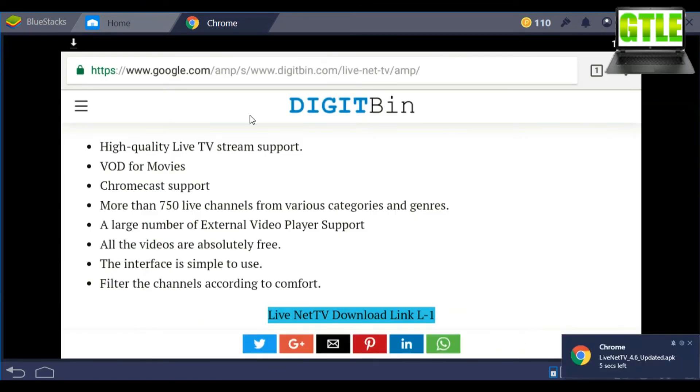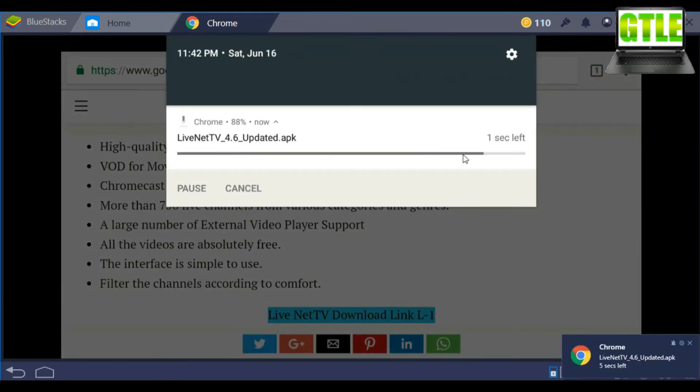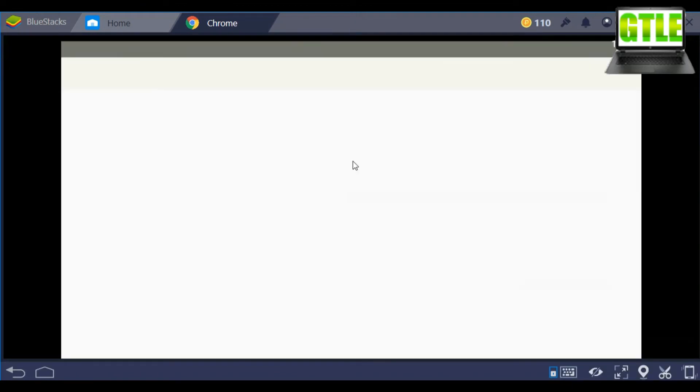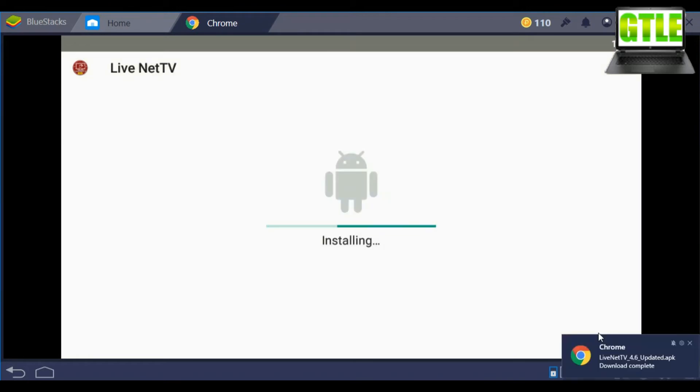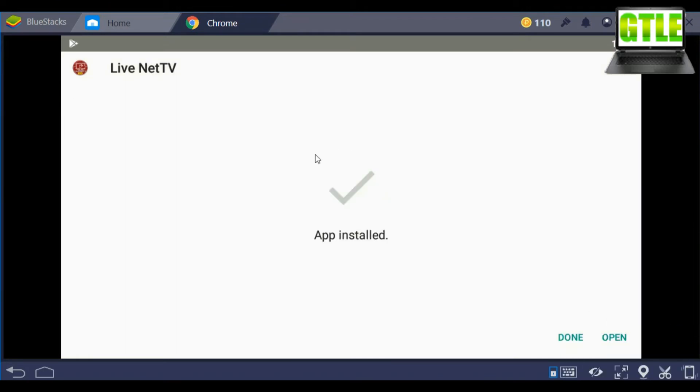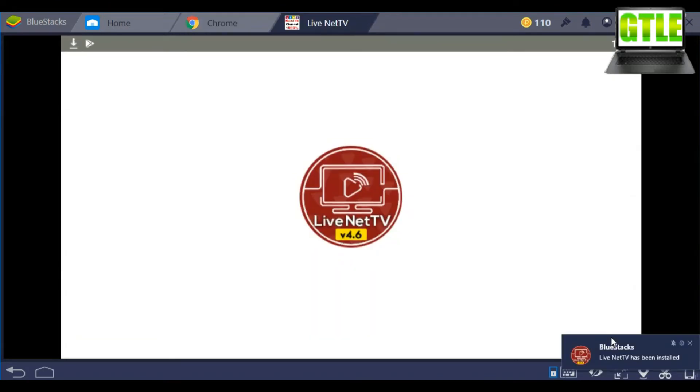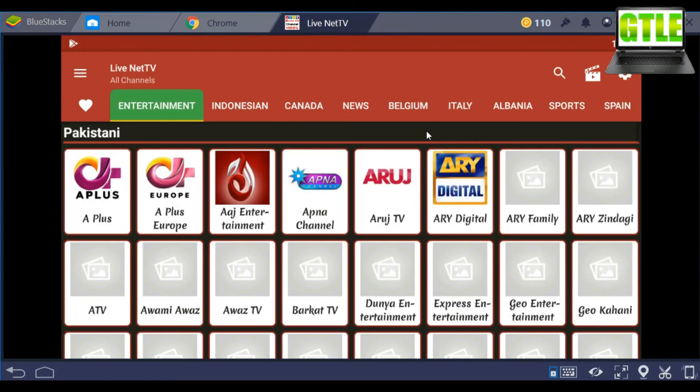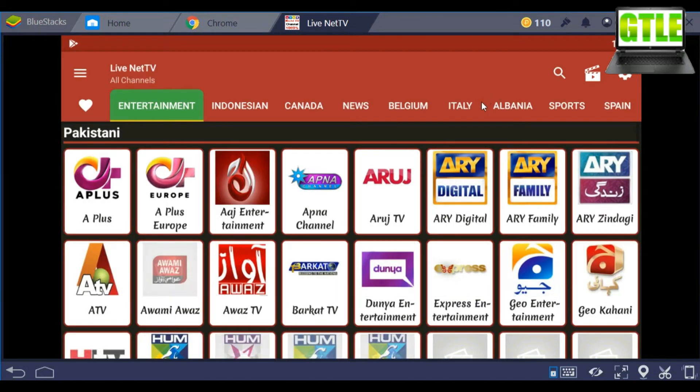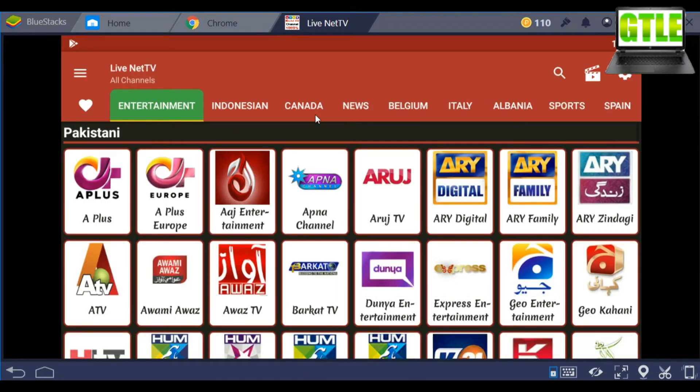After download, open it and install, then open the application. In this app you can find all the channels. There are about 1000 channels in this app.